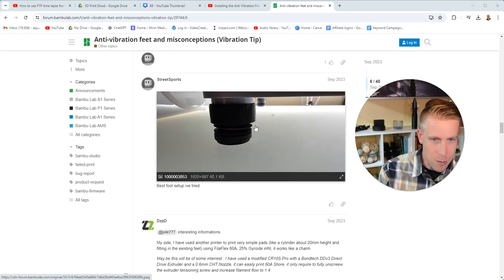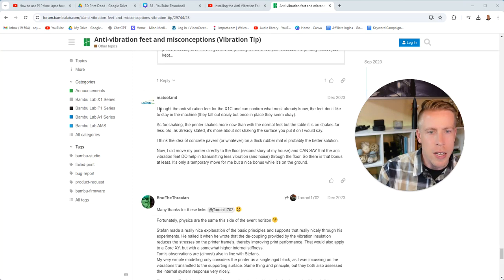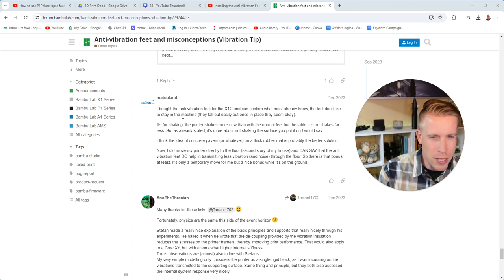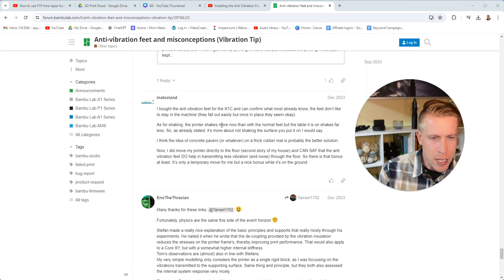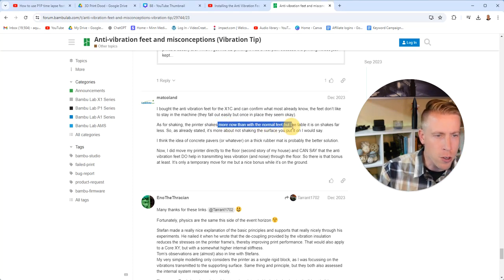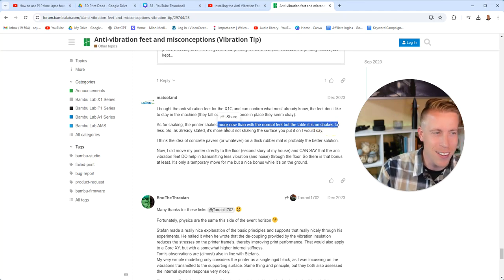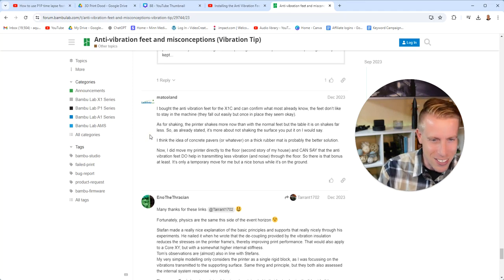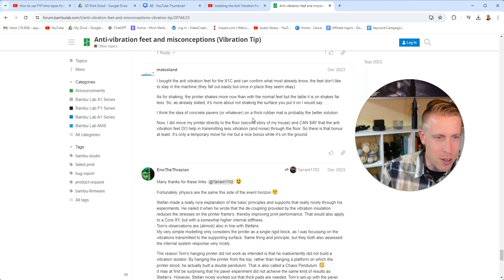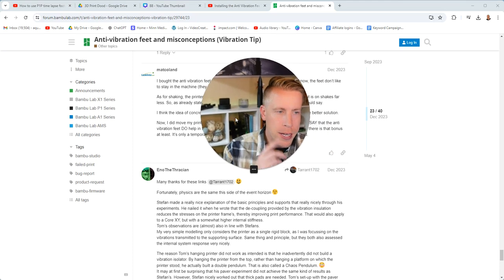Then this guy says, this is the best foot setup I've tried. Another user says, I bought the anti-vibration feet for my X1C and can confirm what most already know. The feet don't like to stay in the machine. As for shaking, the printer shakes more now than with the normal feet, but the table it is on shakes far less. This is so confusing. I think the idea of concrete pavers on a thick rubber mat is probably the best solution.